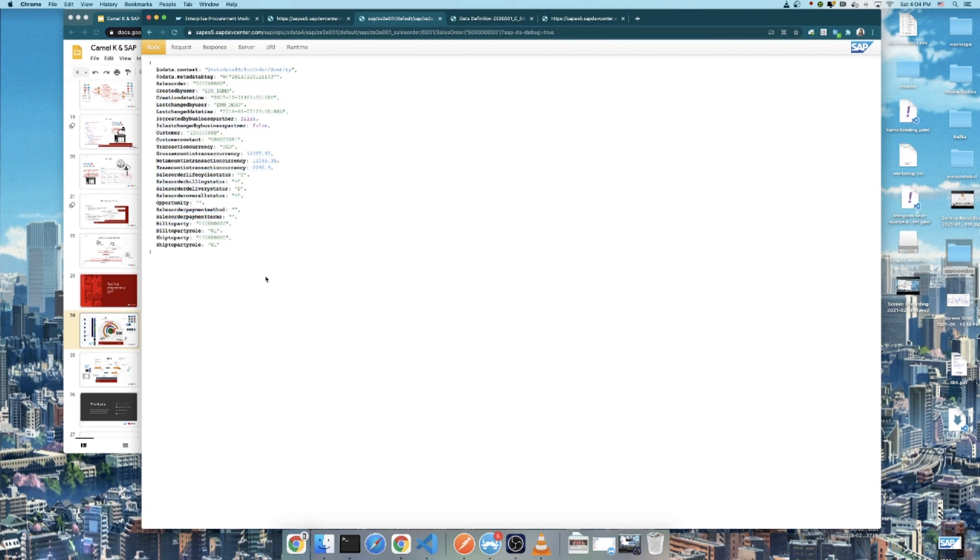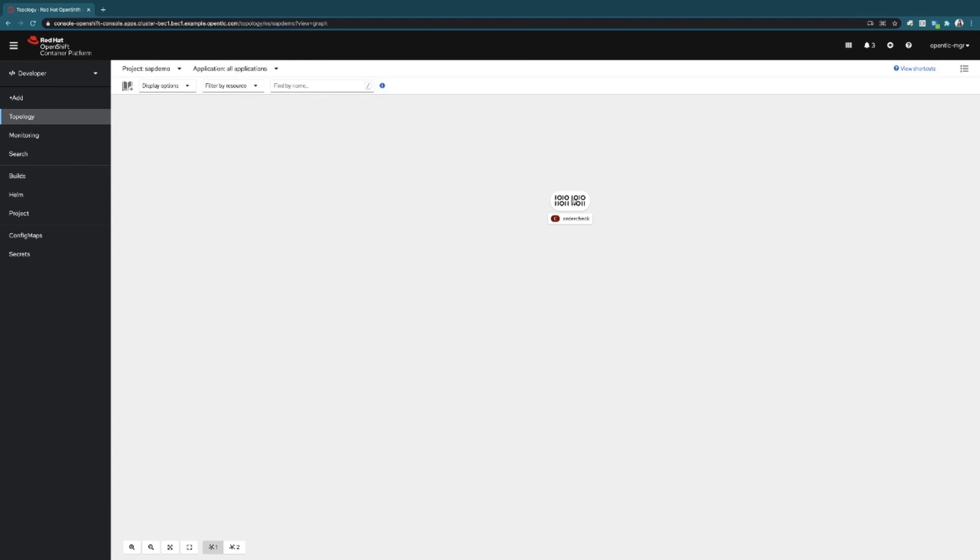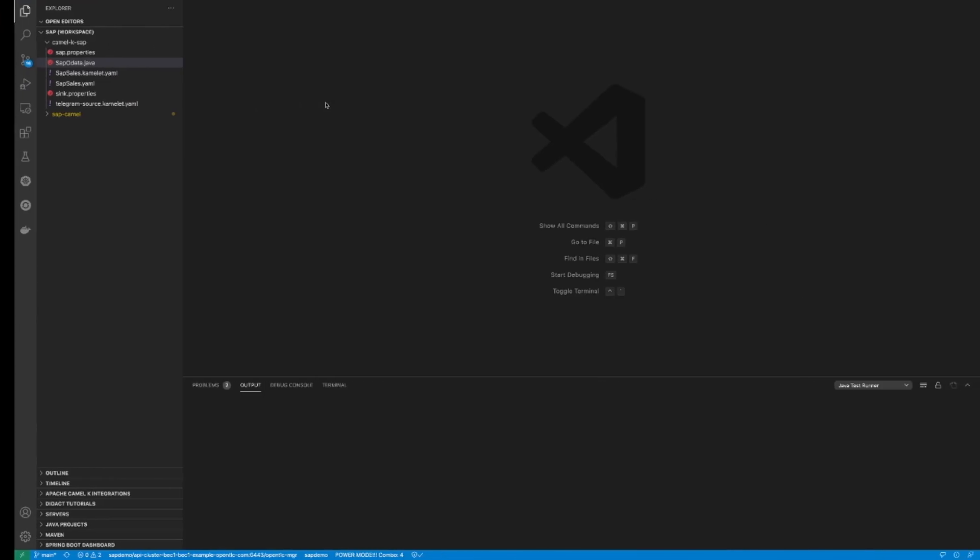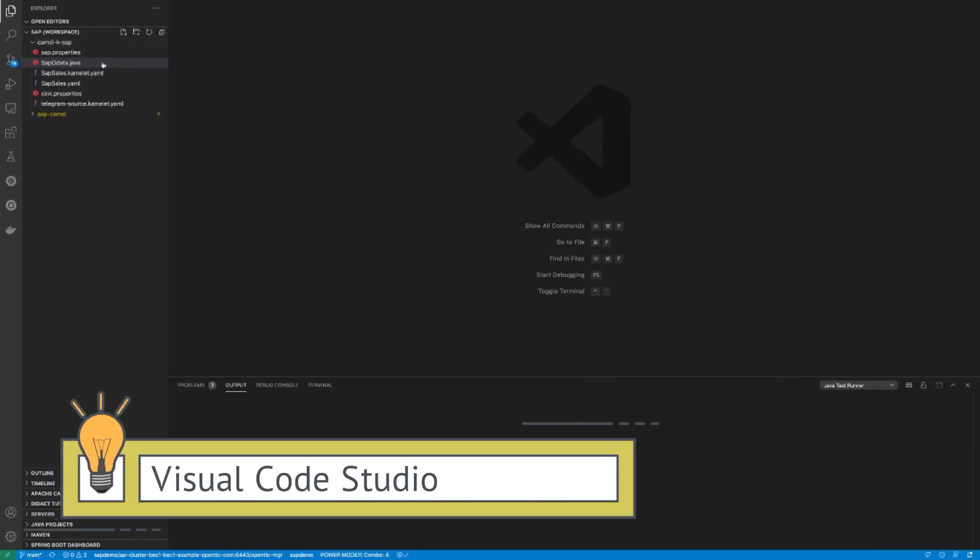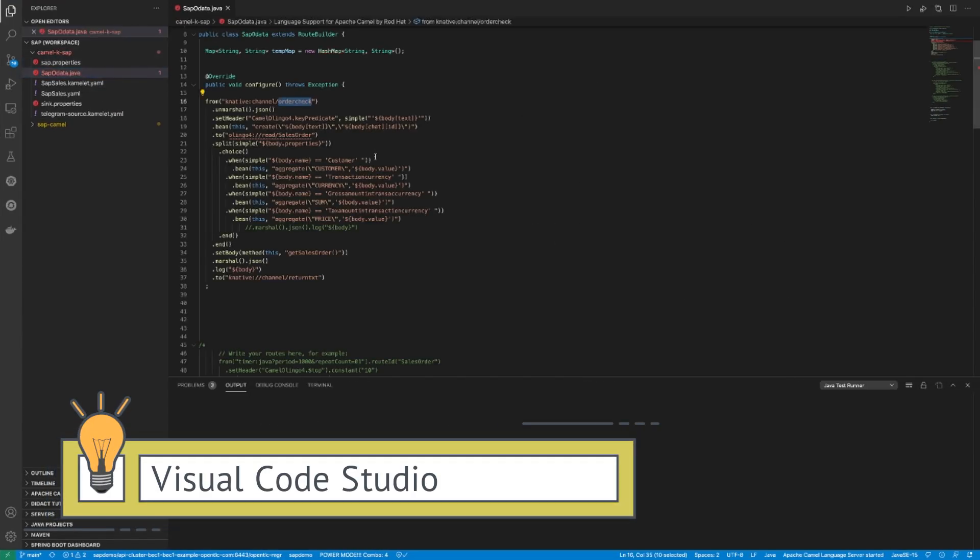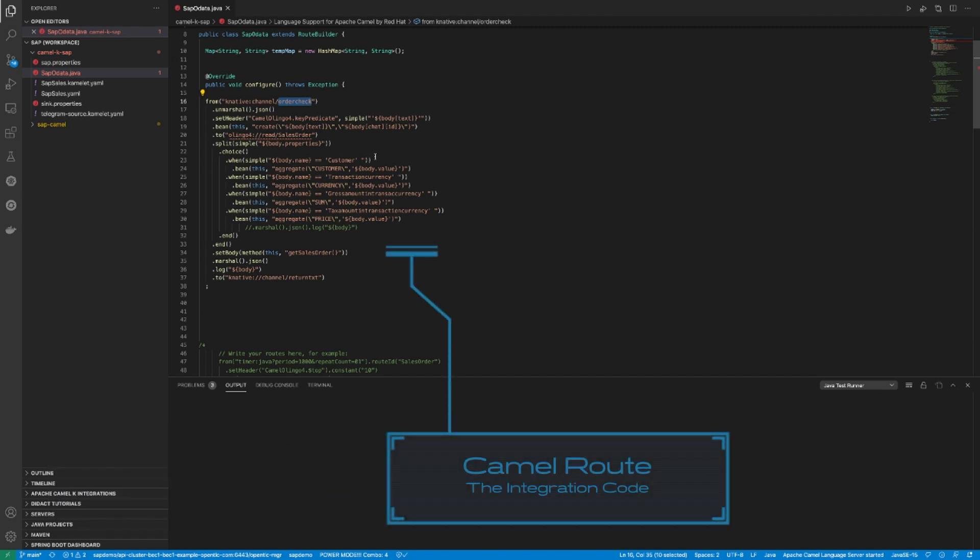I want to see that on my telegram. Let's go ahead and start creating the integrations between the channel and the SAP OData 4 endpoint.